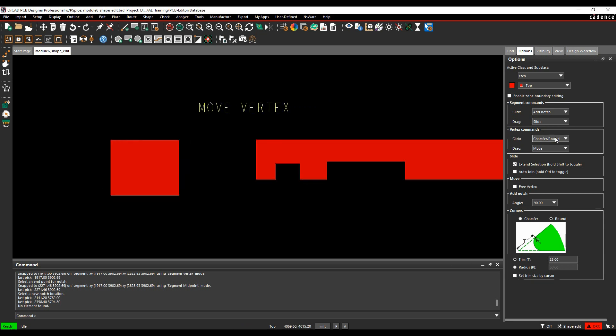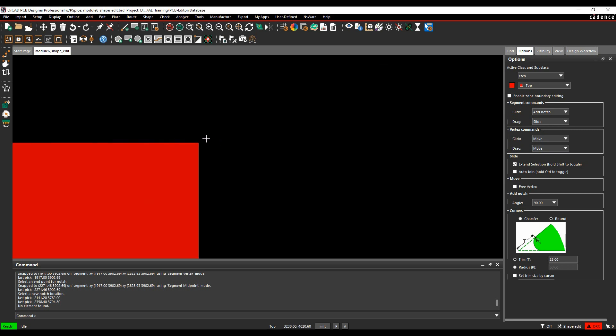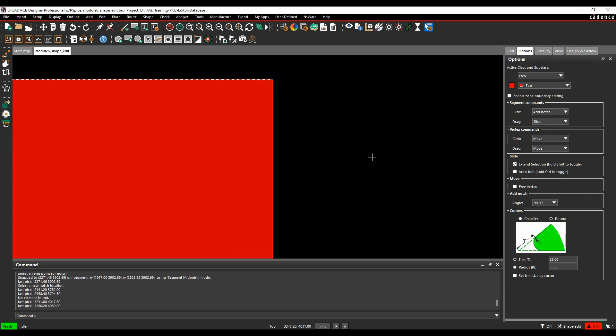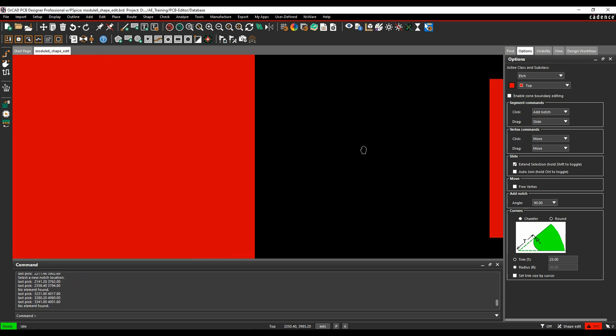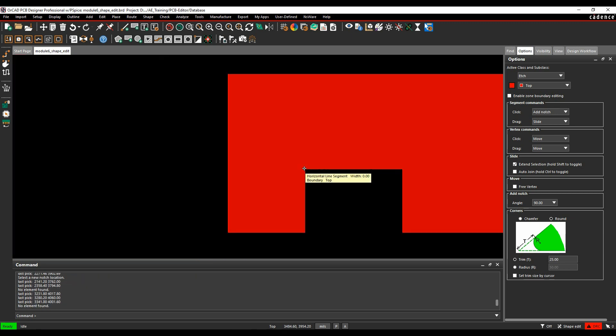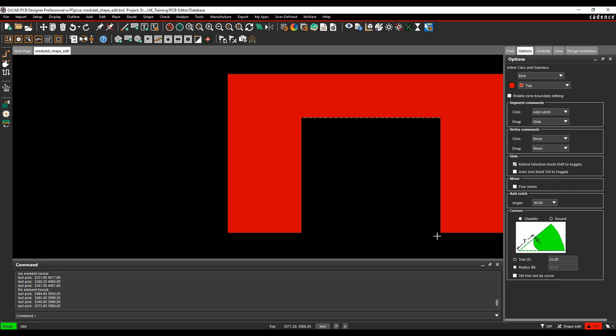The Move Vertex option, we'll change the click to Move. If I then hover over the corner, you'll see the mouse changes. When I make a click now, I'm then effectively moving both vertices in one go, and that's going to work on inside edges and also on outside edges.